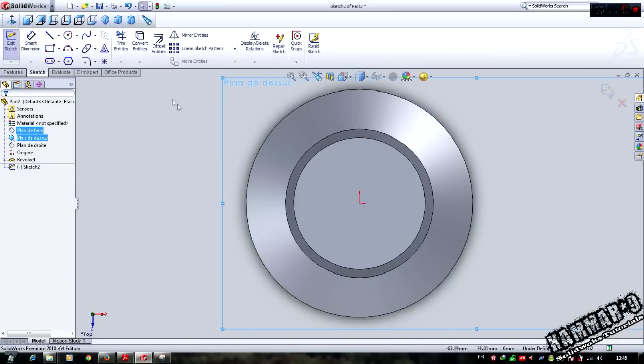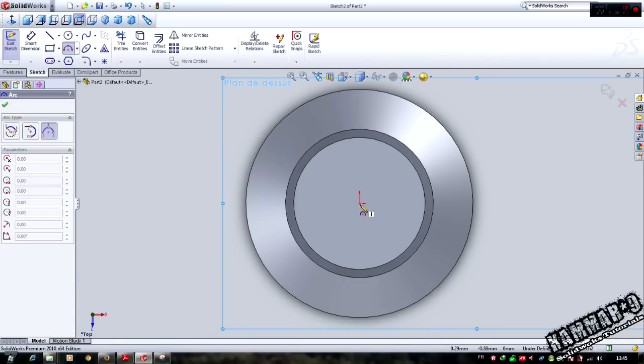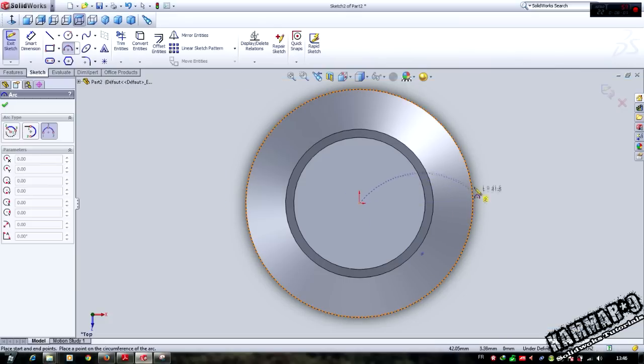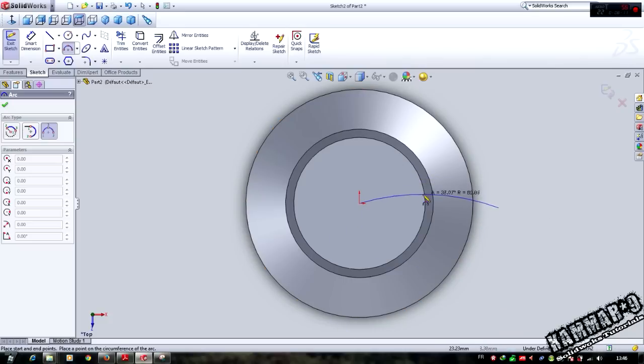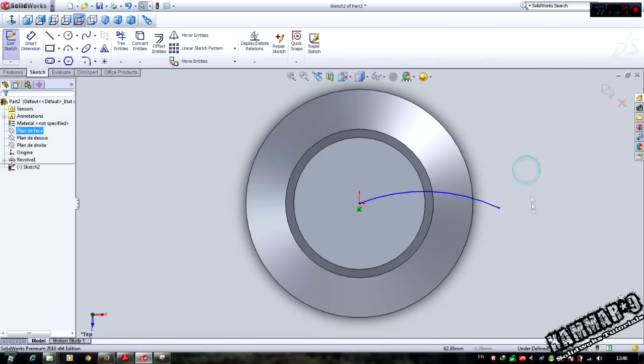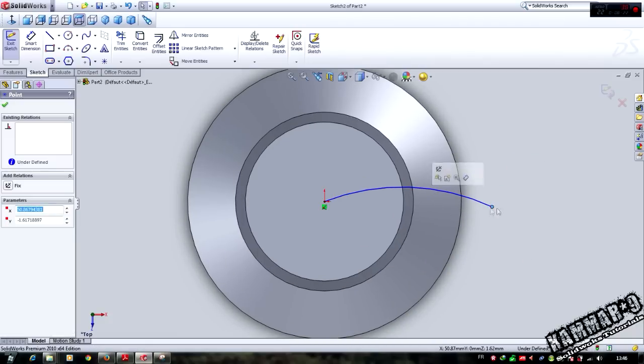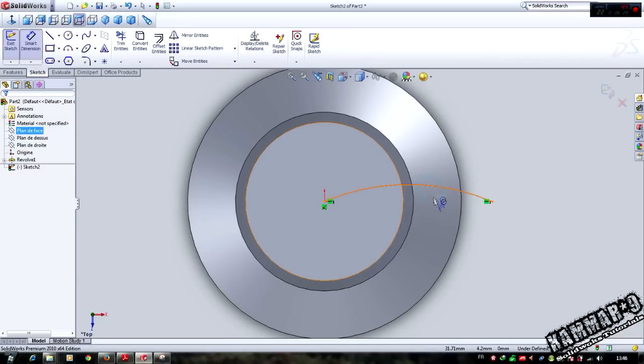Choose three point arc in the origin, and do not make the point here but in the outside of the part. I will add some relations here. Select this point and this point, make it horizontal.